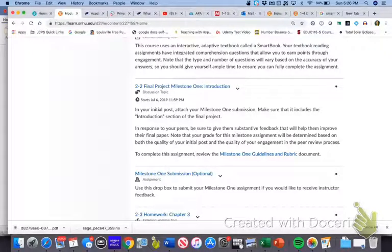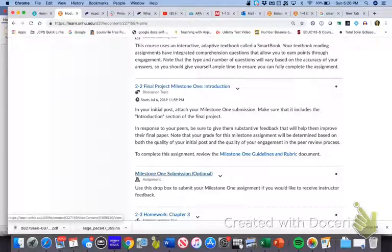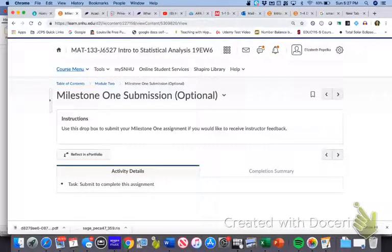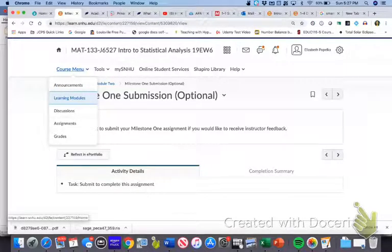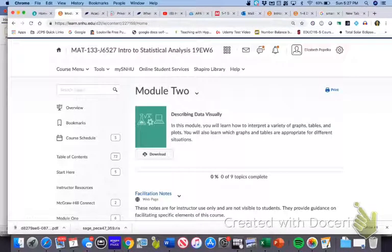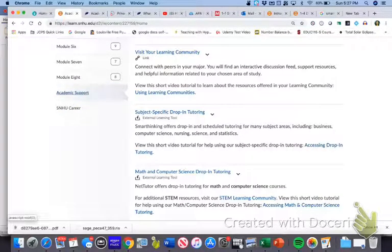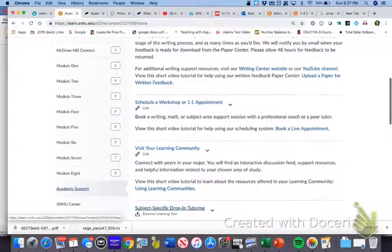I know this is a lot of information to throw at you at once, and I'm trying to keep this short. If there's anything about this that's unclear, please let me know. So what happens if you do run it through Milestone One optional submission and you get a really high Turnitin score? Let's go back to the course menu, then learning modules, and scroll down to where it says Academic Support.